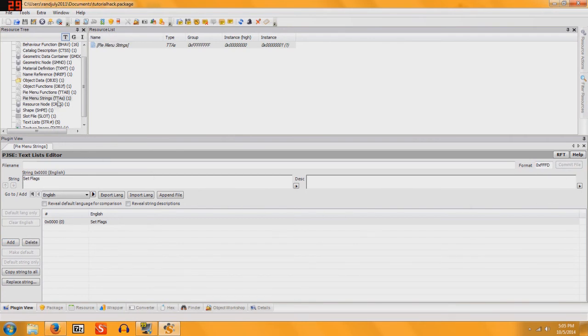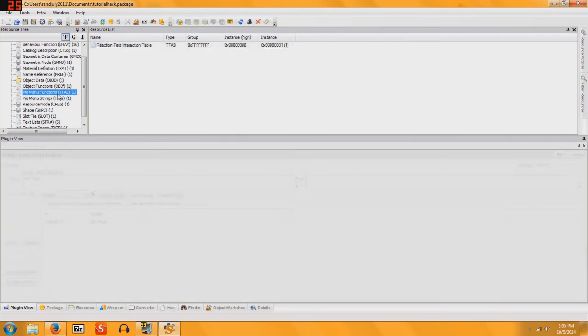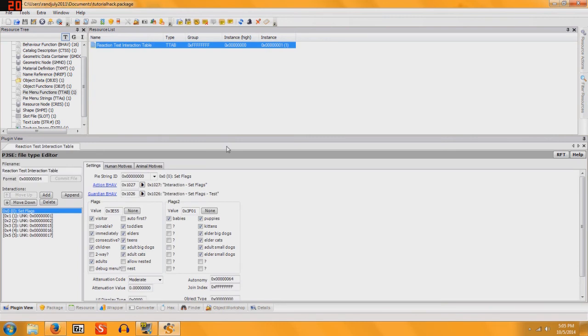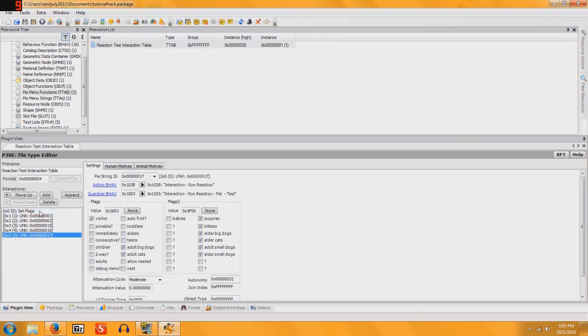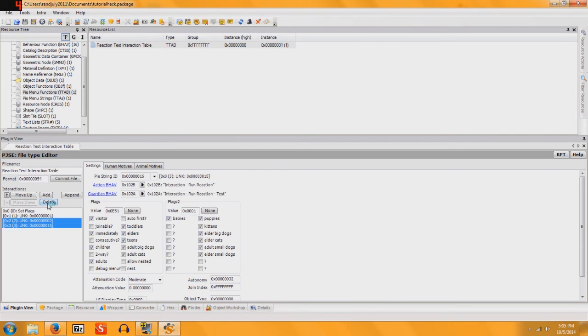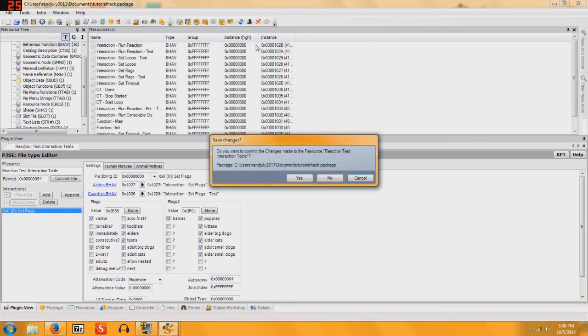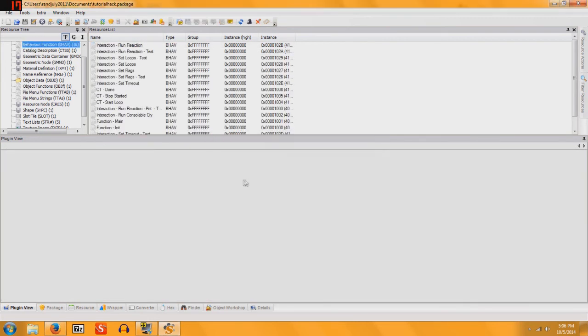Now you're going to go to Pie Menu Functions. You're still in the Plugin View tab. You're going to delete everything except for Set Flags once again. You want to make sure you click Commit.